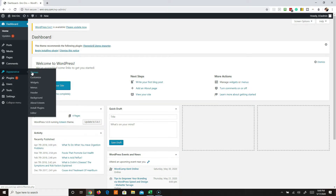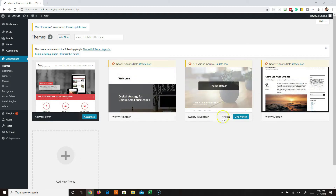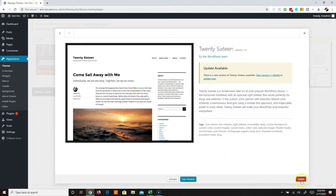I always recommend that you leave at least one of the standard default themes in place. The reason is if your theme breaks and you can't get into your WordPress site, you can go into your cPanel or however you access your hosting and change the theme on the back end. Under themes, this is where you'll see them - make sure you leave one in place. If you want to delete one, click on theme details, click delete, and it'll be gone.